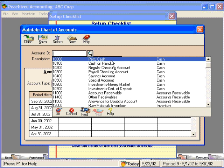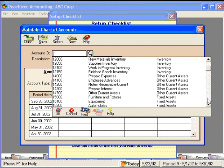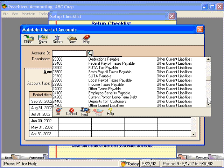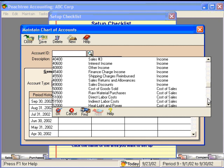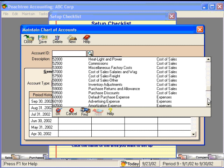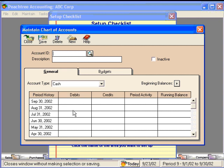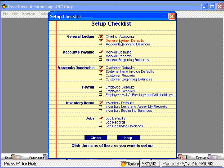Now we can scroll through and see our entire chart of accounts. If we wanted to edit this chart of accounts, change names, or add accounts, now would be a good time to do that. General Ledger defaults — that's already checked as well.